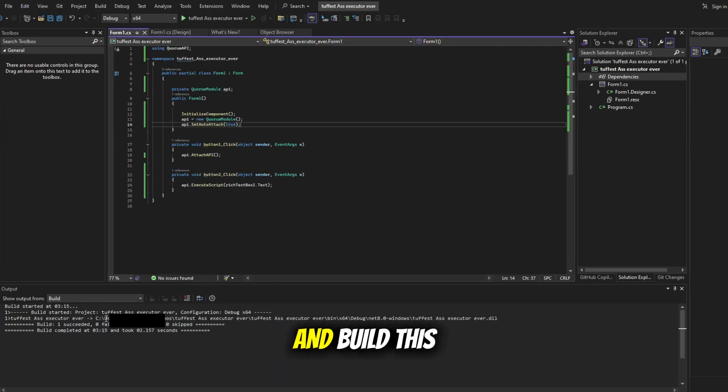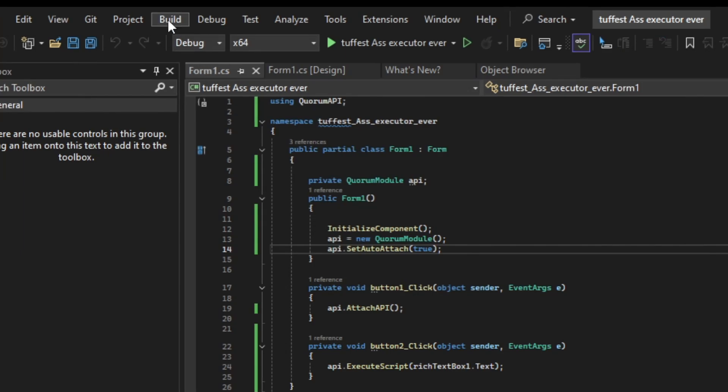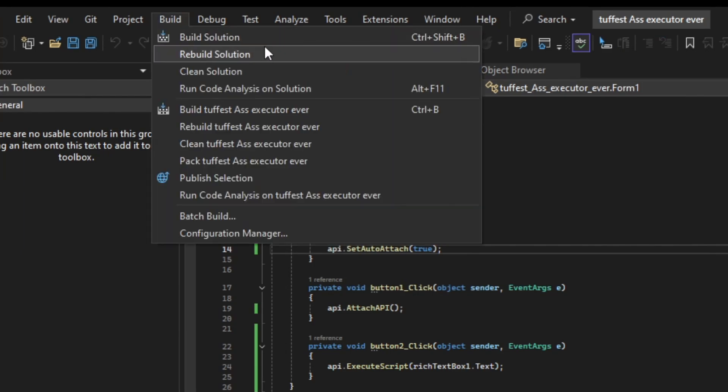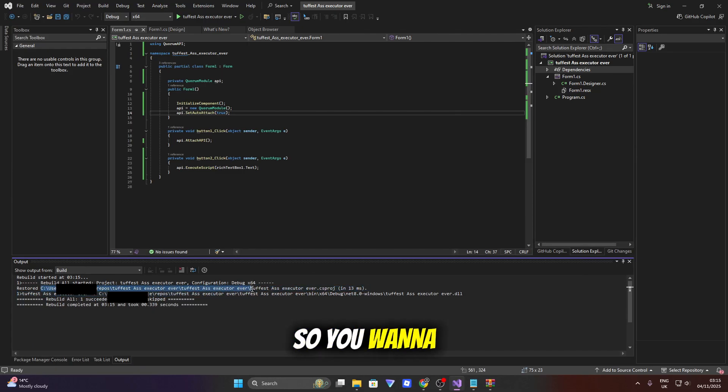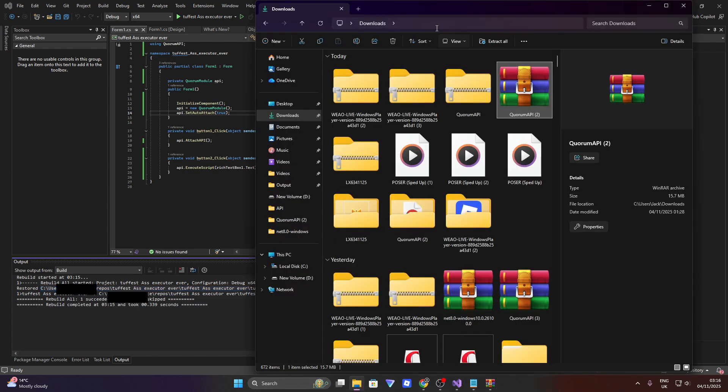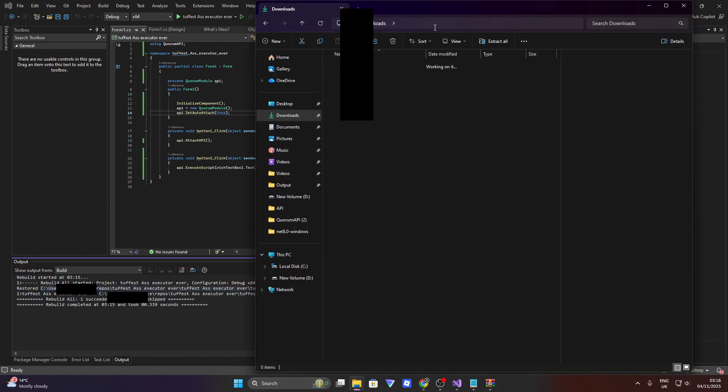So now we can go ahead and build this by going to the top, clicking build solution. You can see that there's a path here. So you want to copy this path into your file explorer and paste it in.